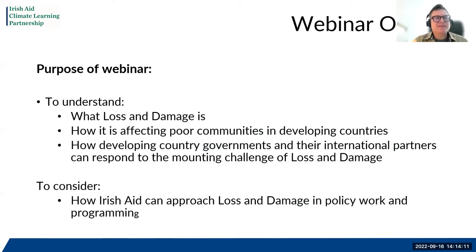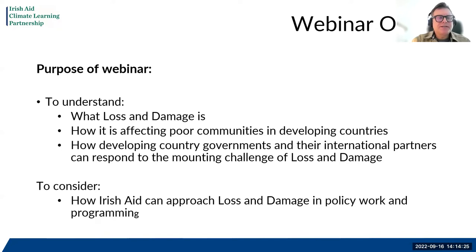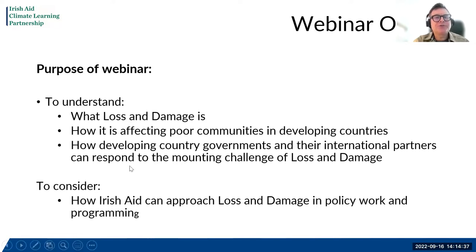I am Simon Addison, a principal researcher at IIED. I've been leading our work on loss and damage for the past year or so, working on a range of other climate governance and finance related issues. The purpose of today's webinar is to help us understand collectively what loss and damage is, get a better understanding of how it's affecting poor communities in developing countries, and how developing country governments and the international community can respond to this mounting challenge now and in the years to come.